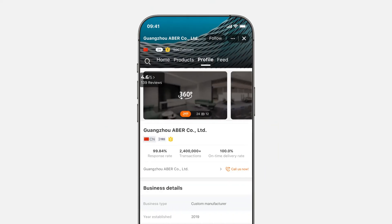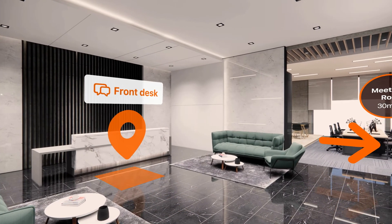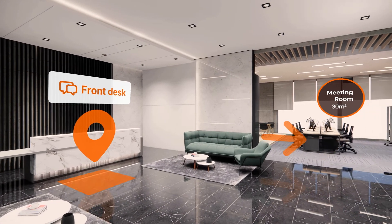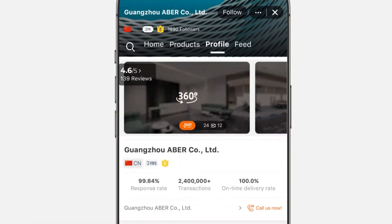On the supplier's profile page, you can take a virtual tour around their factories or offices to get a like-you-are-there feeling.